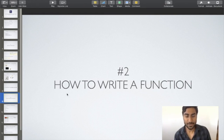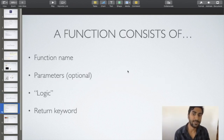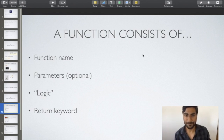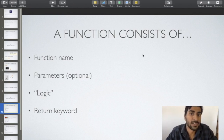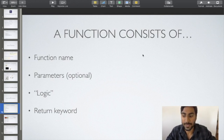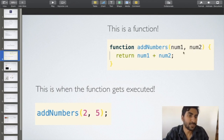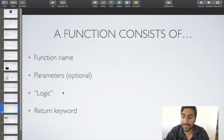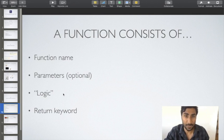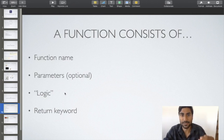Before writing a function, let's look at what a function consists of. First there's the function name — what the function is called and how you refer to it. Then we have parameters, which are the inputs like we saw previously. Then we have the logic — a term developers use all the time — which essentially means all the logical rules you write that will manipulate the input.